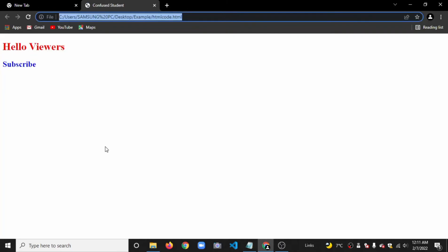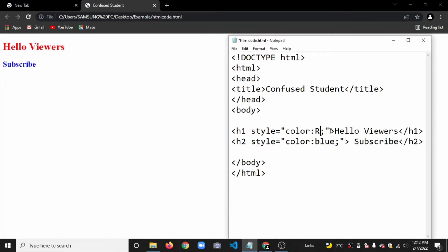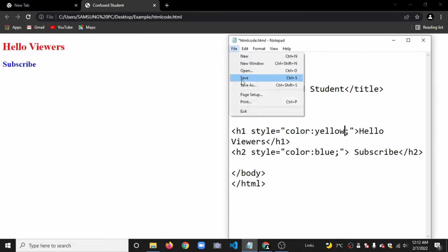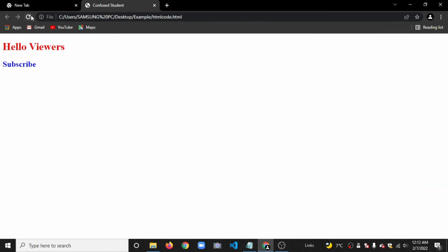The page displays 'Hello Viewers Subscribe'. To demonstrate editing, change the color from red to yellow in the code. Save the file using Ctrl+S, then refresh the browser to see the changes. The text now appears in yellow.